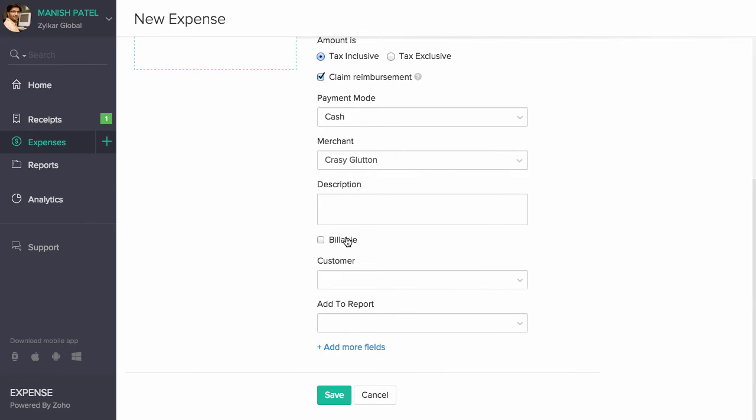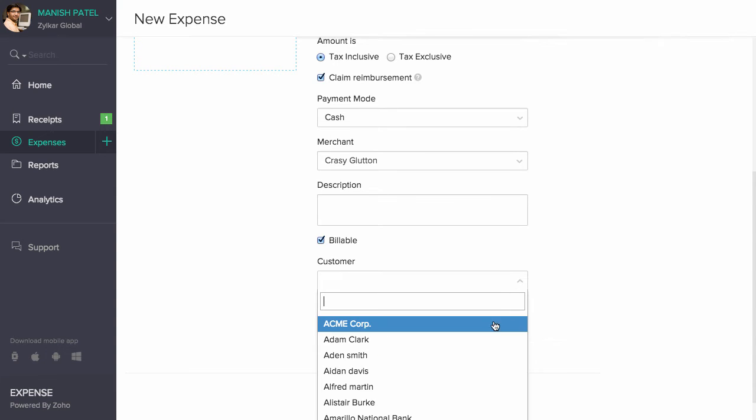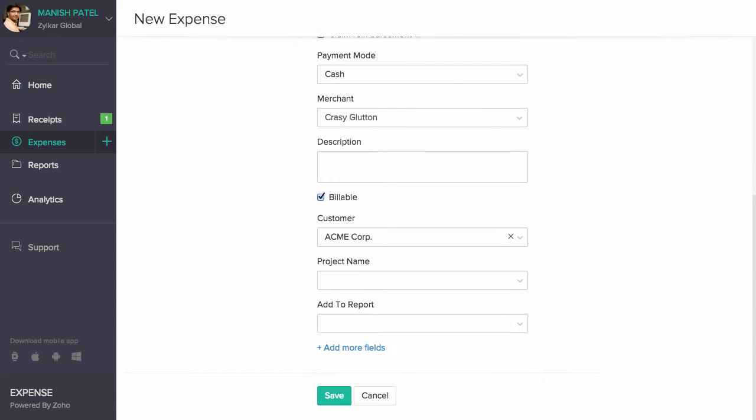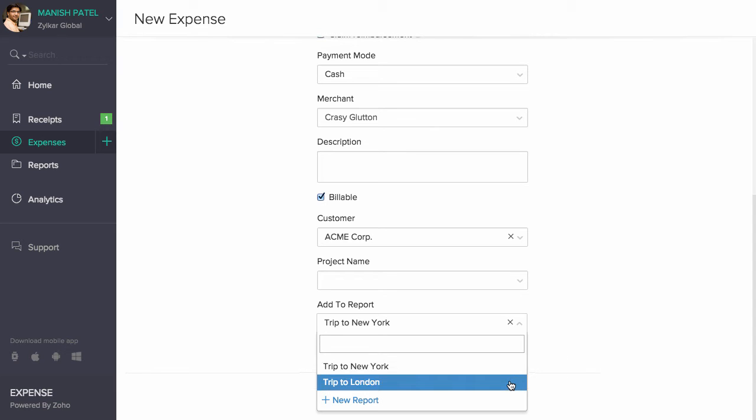Check this box if your company is willing to bill your customer for the expenses incurred. Choose the customer from the drop down. You can select a report to which this expense is to be added or create a new report using this plus new report option.